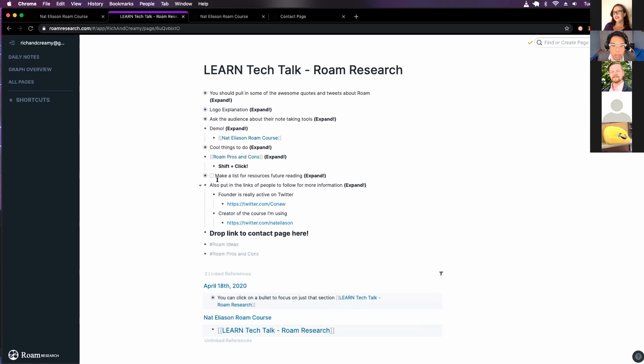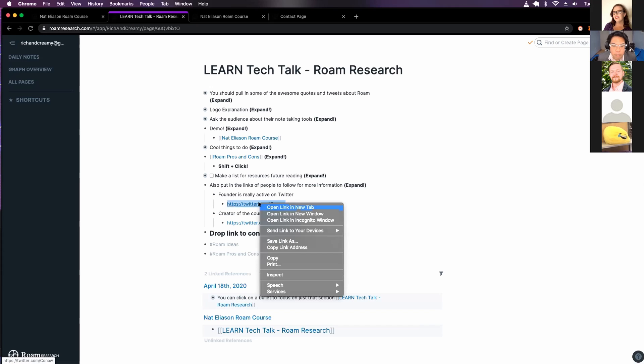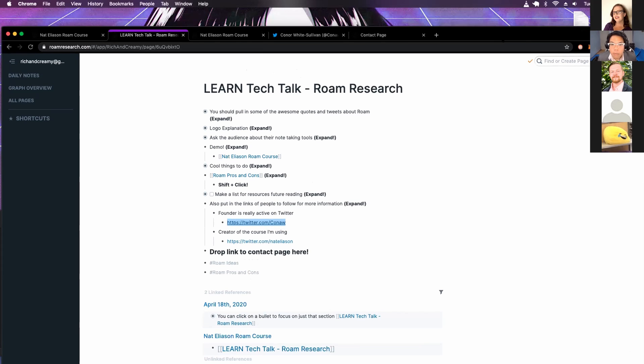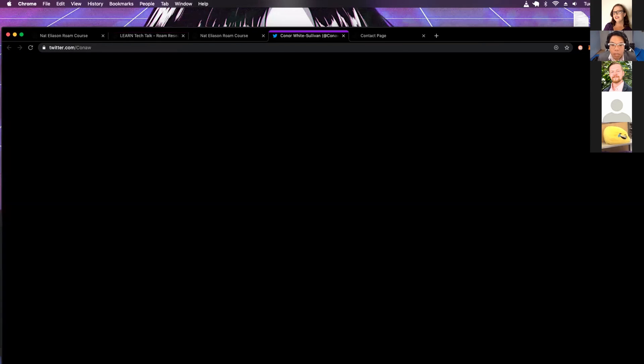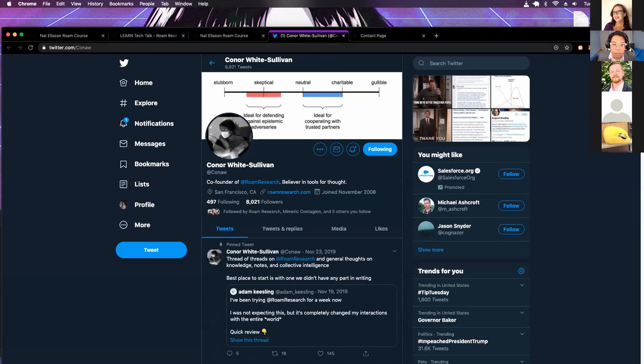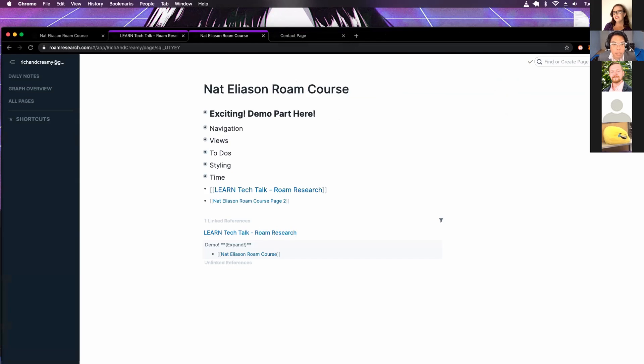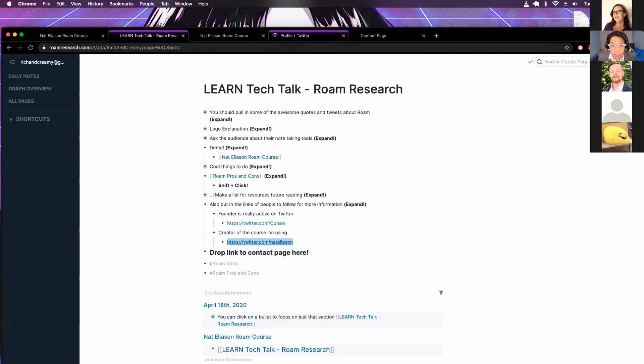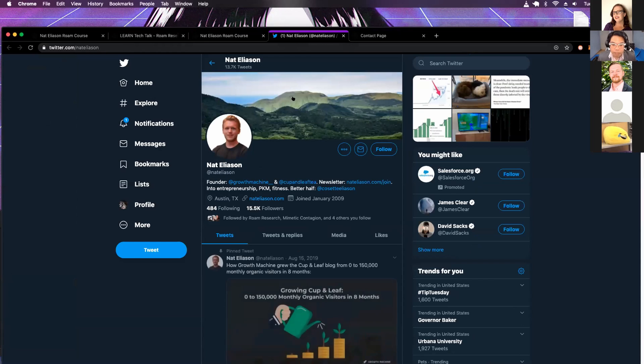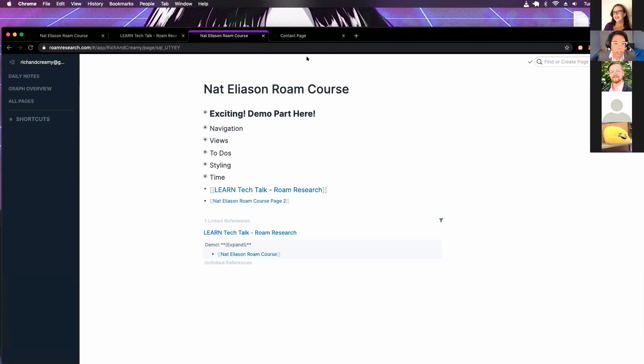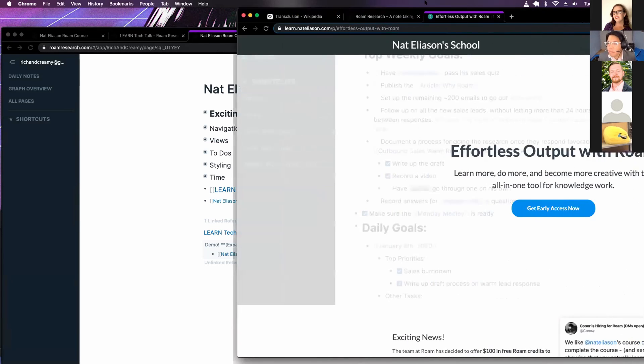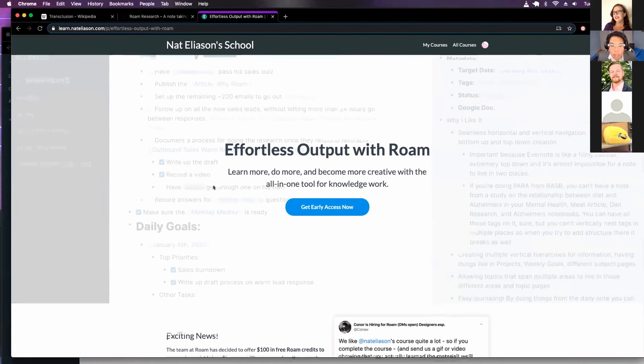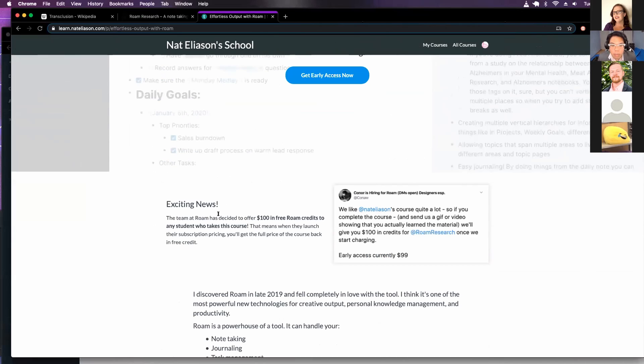Some interesting people to follow is the founder of Rome Research. He's active on Twitter. And that's actually how I heard about this software, because a bunch of people I followed was checking about how great the software was. And then, this is the author of the course I'm taking. And also, the course where you get a deal where, let me bring this up.